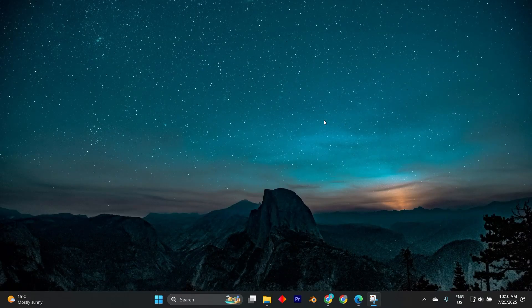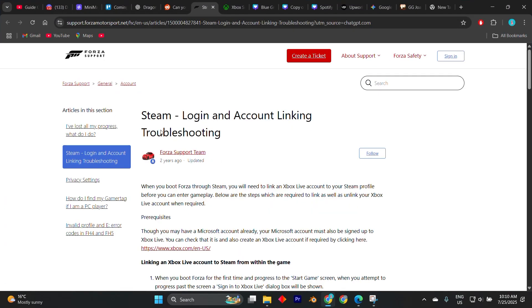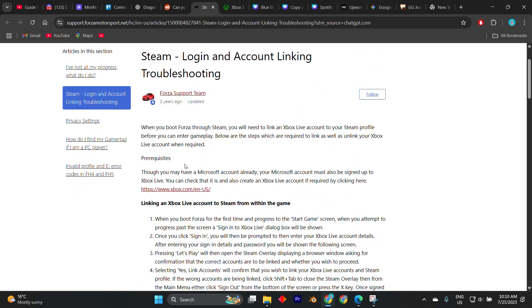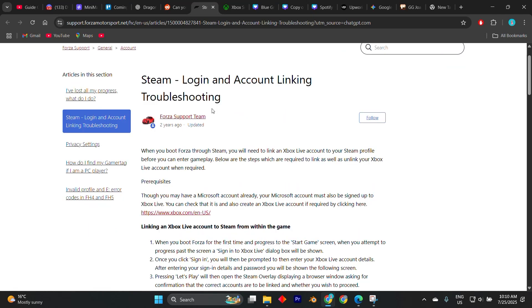In today's video, I'm going to show you how to link Xbox account to Steam Forza Horizon 5. The process remains fairly straightforward, especially since cross-platform integration has improved significantly in recent updates.